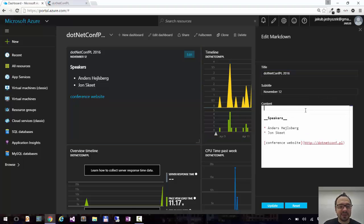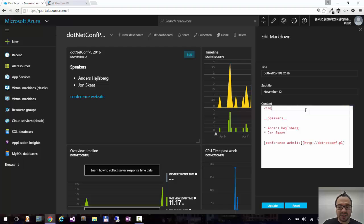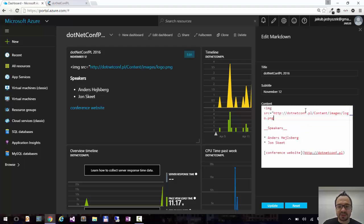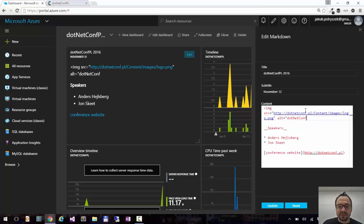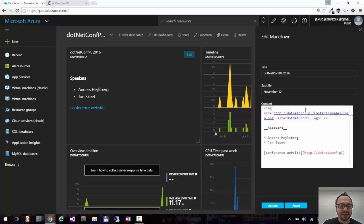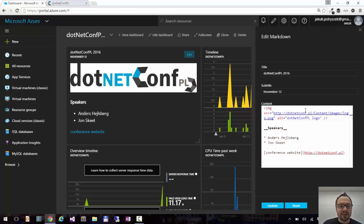I don't remember how to add an image with markdown, but what is cool about markdown, you can also use HTML here. So I will say image source. Of course, I will add alt tag for accessibility. Say dotnetconf.pl logo. Close the tag. And I have an image on my tile.